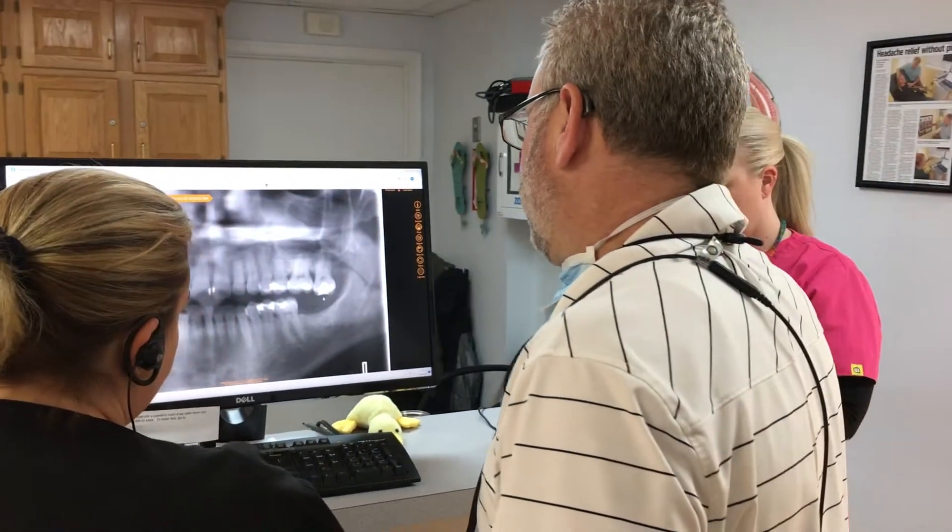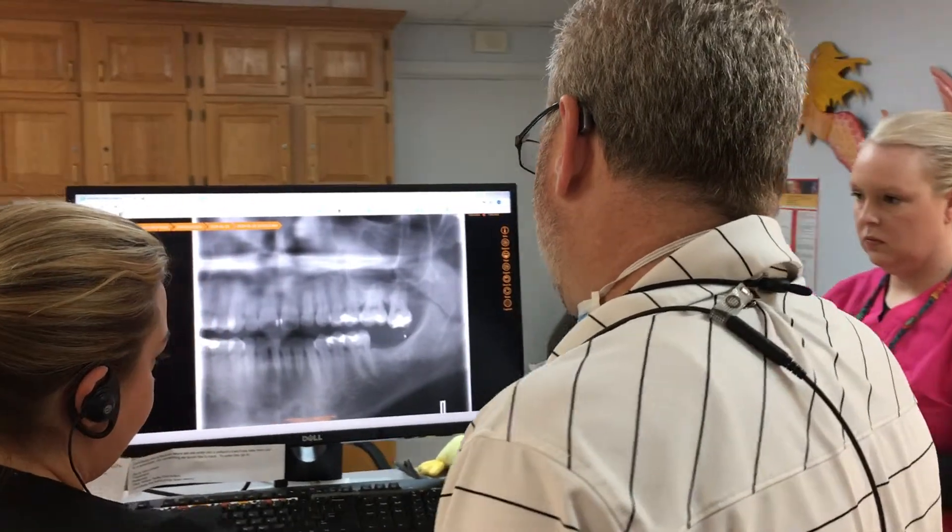A patient would get an implant if they were missing a tooth, missing a couple teeth, or wearing a denture. We can replace a missing tooth with an implant, we can replace multiple teeth with implants. We can actually snap a denture into the implants and make it more solid, especially on the lower jaw where a denture will be moving around a lot. It would increase their chewing capacity and they'd be able to eat their food better.